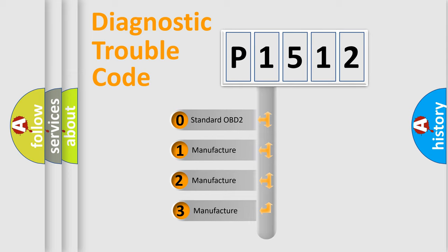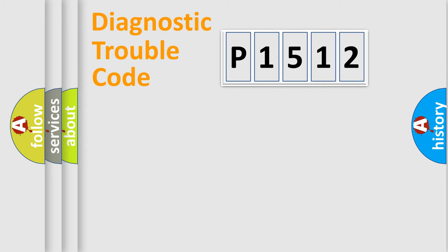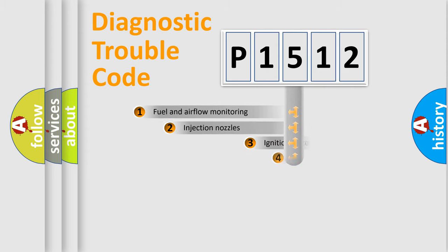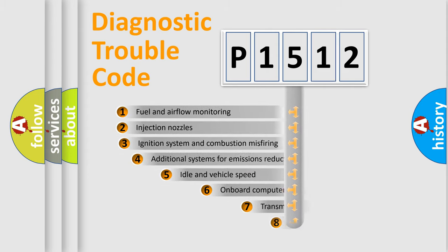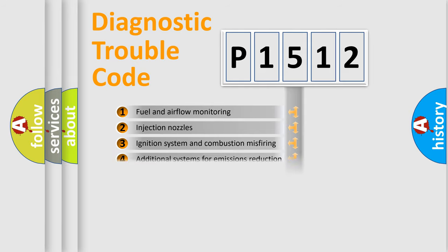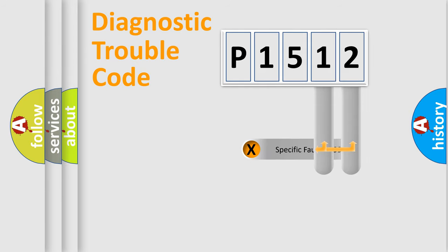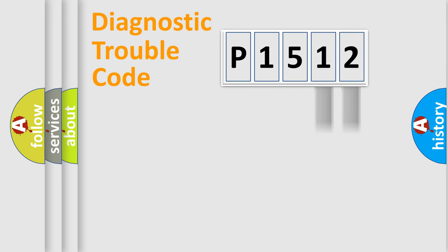If the second character is expressed as zero, it is a standardized error. In the case of numbers 1, 2, or 3, it is a more specific expression of the car-specific error. The third character specifies a subset of errors. The distribution shown is valid only for the standardized DTC code. Only the last two characters define the specific fault of the group.